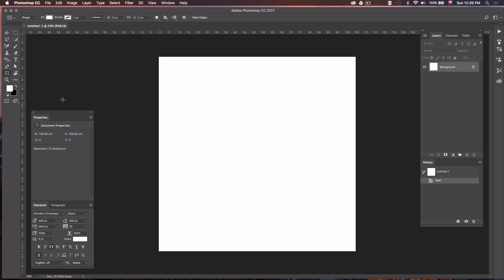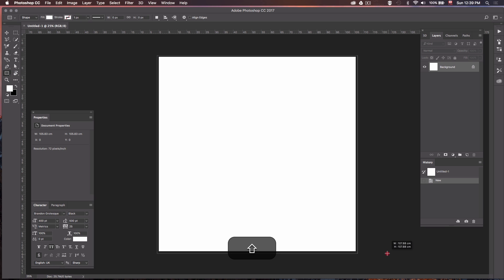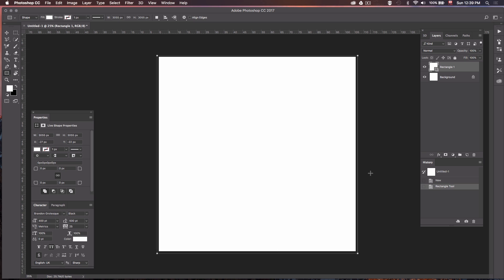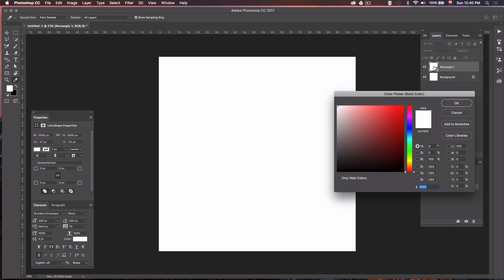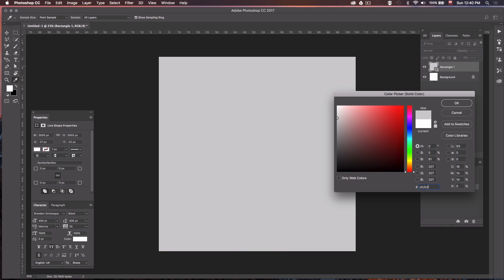Now we want to create our background. We're going to select the rectangle tool and hold Shift and drag down to have a nice square shape that's going to act as our background. Then we're going to change the color — double click right here on the image of the layer and change the color to a soft gray. Press Enter.